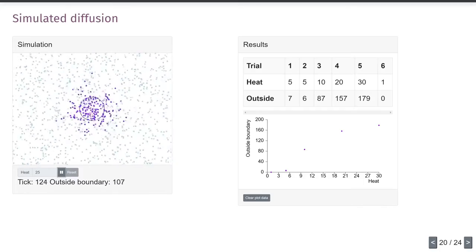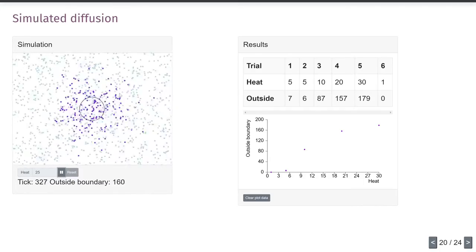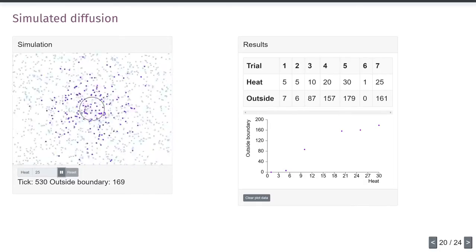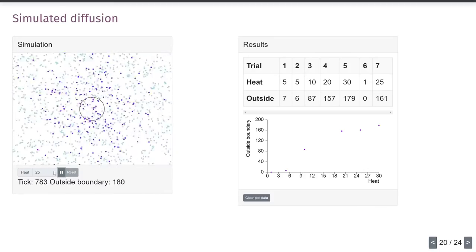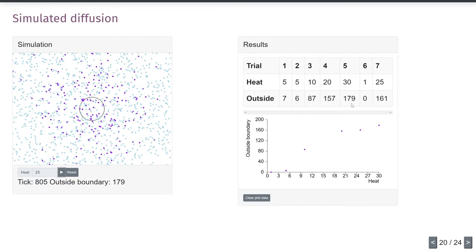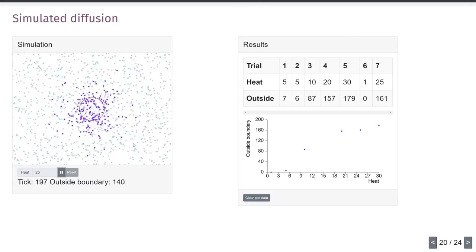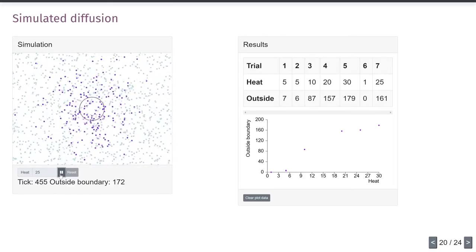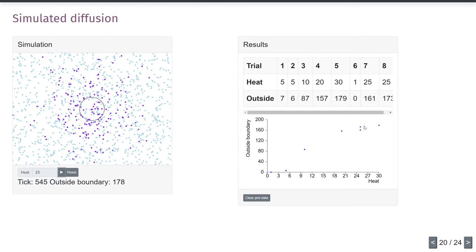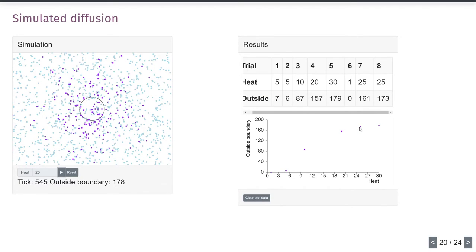The curve starts to flatten out at higher heat values because as more molecules get outside the ring, more of them can also randomly move back inside. Sure enough, at heat 25 we get around 161–173 — varying each run due to randomness. This isn't an experiment; I can't say I've proved something about physics. But what I've been able to do is take a little effect I'd like to explore and put it into a program to see how it plays out.